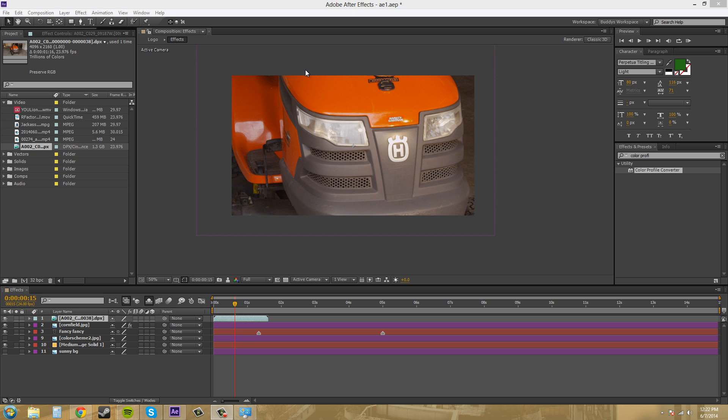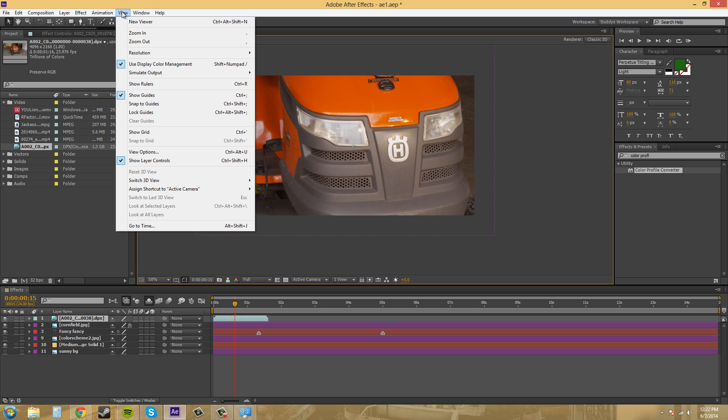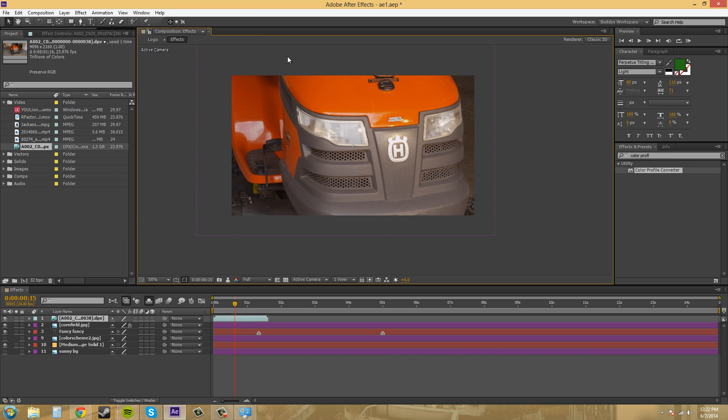So under the view here we've got a use display color management system, and what happens is when you have that checked your operating system tells After Effects what it should use to properly calibrate your monitor and everything like that.